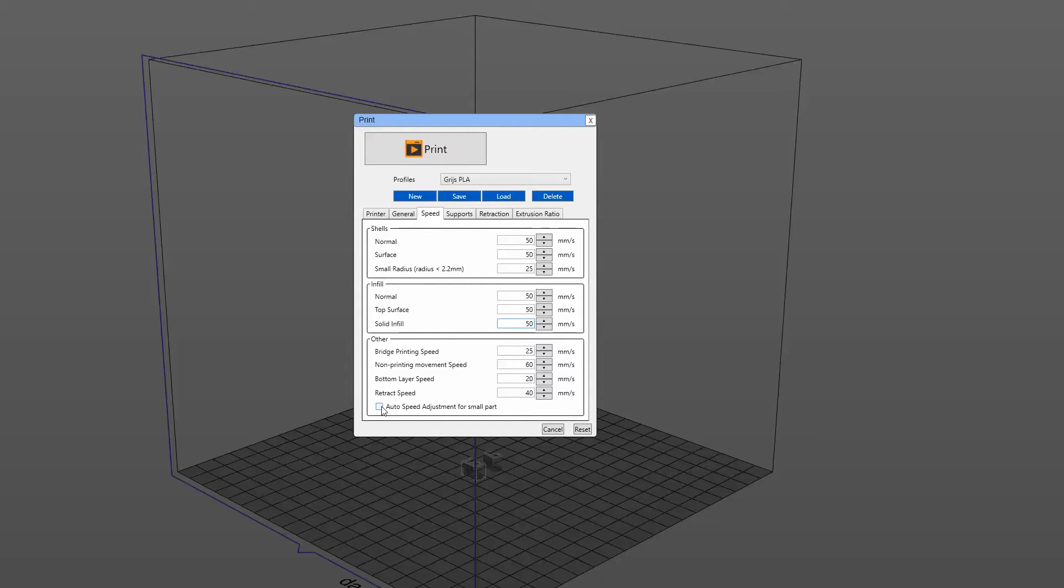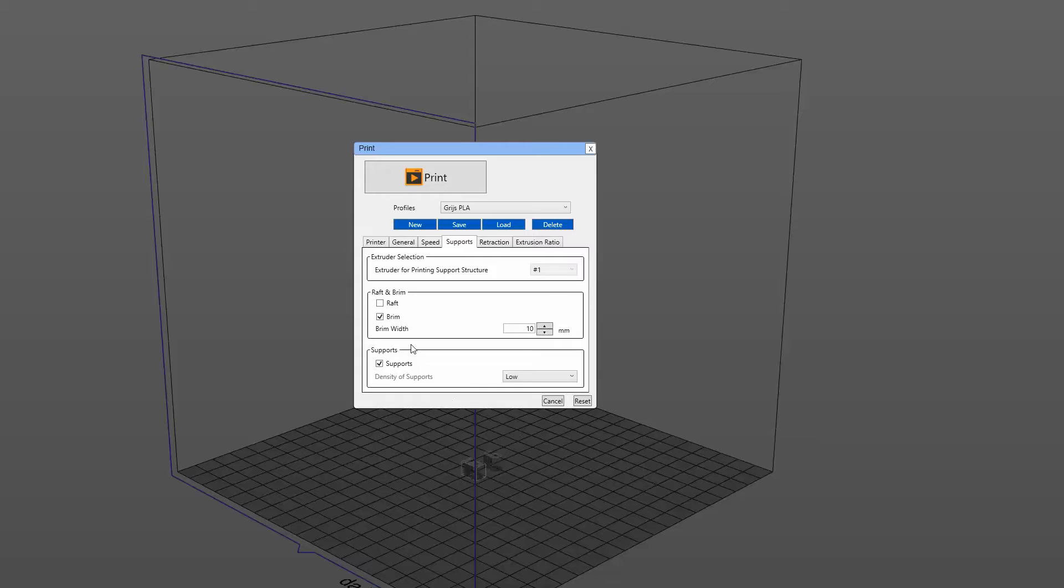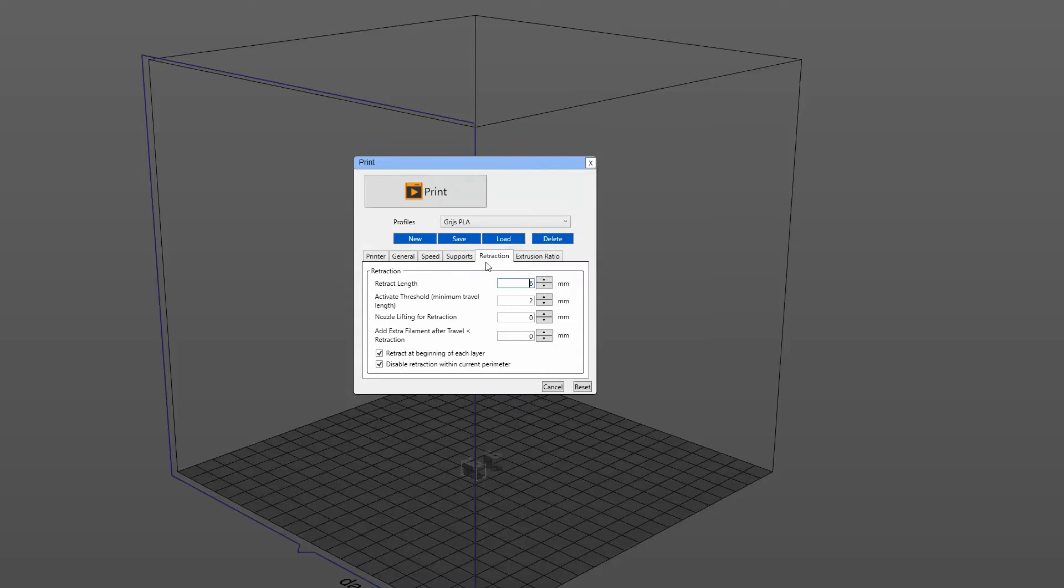And also, with this new firmware, I tend to use the auto speed adjustment for smaller parts. This is what I'm running at this moment. For my supports, I always use a brim. And if possible, I would like to use the brim at 10 millimeters. Sometimes it's not possible and then switch back to 5. Support is unnecessary in this part, so we can leave the support off. The retraction settings are 6, 2, 0, 0, and those two tabs are on.